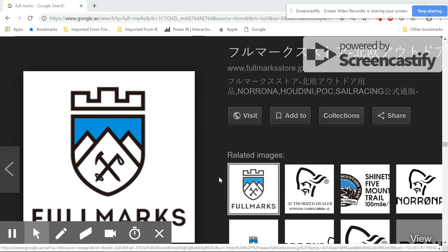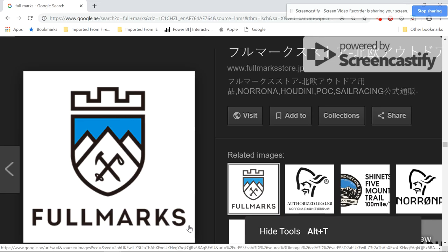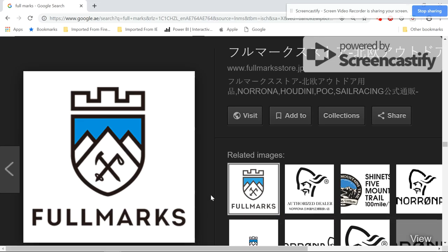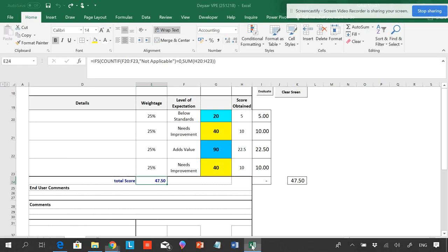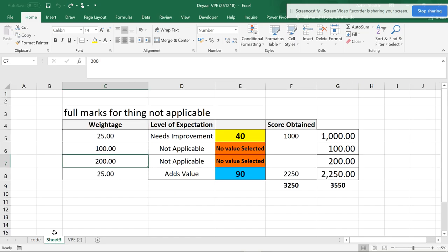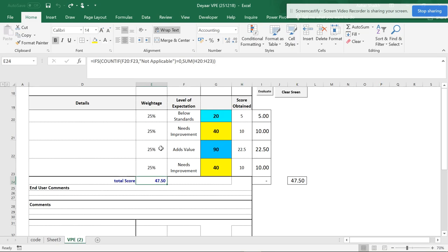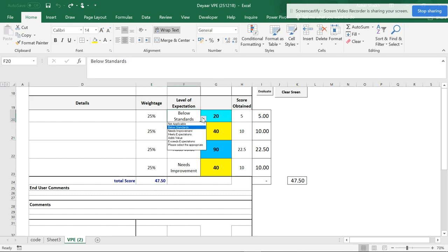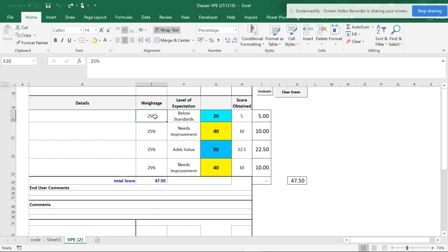Hello friends, welcome back. This is the Smart Accelerator and this video is the third video in the series of full mocks. Please refer to my previous two videos where we covered full mocks for criteria which are not applicable. This is a recap: whenever something is not applicable, the system should give full marks based on the weightage.